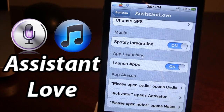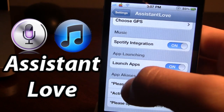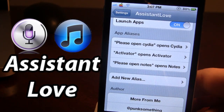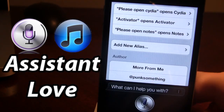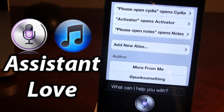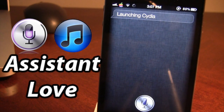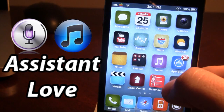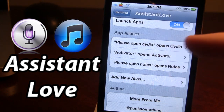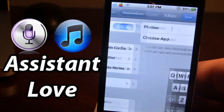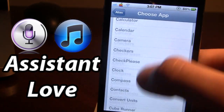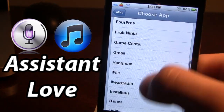The last integration in Assistant Love is the ability to open up different applications using app aliases. You can see I've created custom commands that allow us to open up different applications. For example: [Siri command: Please open Cydia.] Launching Cydia. And then Cydia will open up right at your fingertips. You can also ask it to open up different applications such as Activator or Notes. To do this you want to add a new alias, type out your passphrase or the name you want, and choose from all the different types of apps on your device.